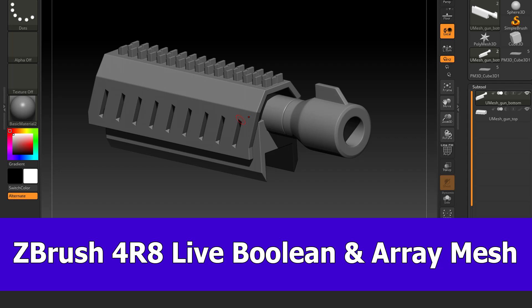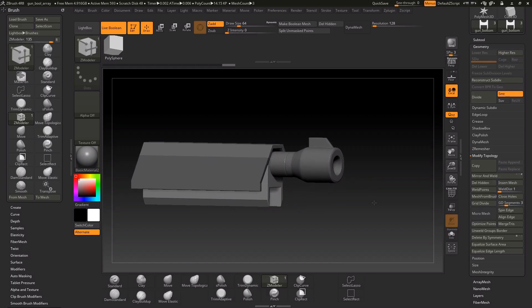Hi, here's JNM with a new ZBrush video about the array mesh and the new live boolean in ZBrush 4R8. I've been asked if these features can be combined. The short answer: yes. The longer but also short answer is the example shown in this video.